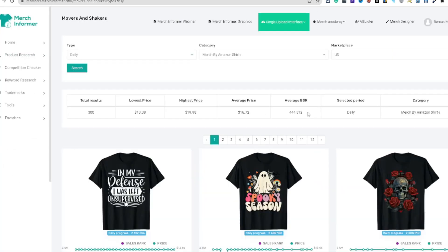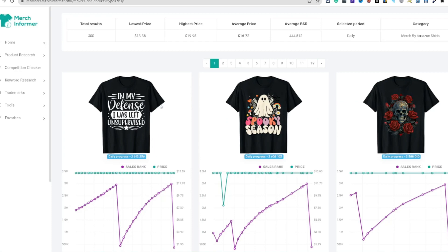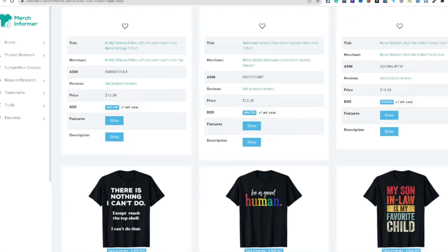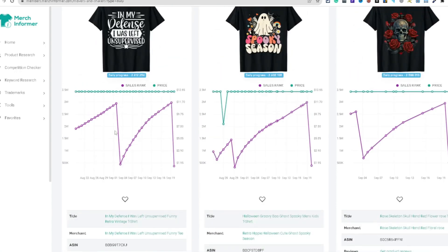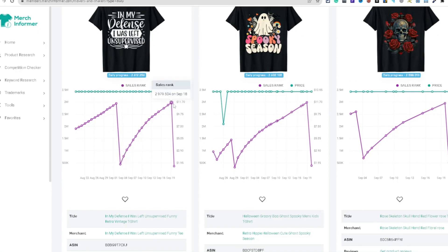Coming into Movers and Shakers — this is cool because there are a lot of good designs shared in here daily, and it's new ideas that you're going to see. Right below you're going to see the BSRs. When it goes up and drops down, it makes a sale. So the more up and down we see going on, the better.